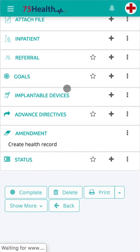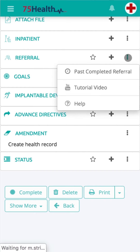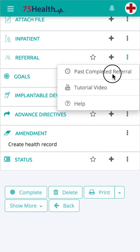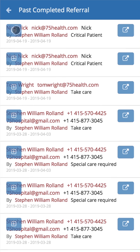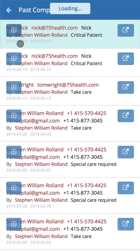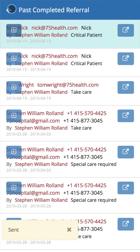Once completed, the details will be moved to the Past folder. You can view the past completed referral information by clicking on the Ellipsis icon and selecting the Past Completed Referral option from the drop-down. You can view the details of the completed referral so far. Clicking on the Add icon will also enable you to easily import the information into the module.